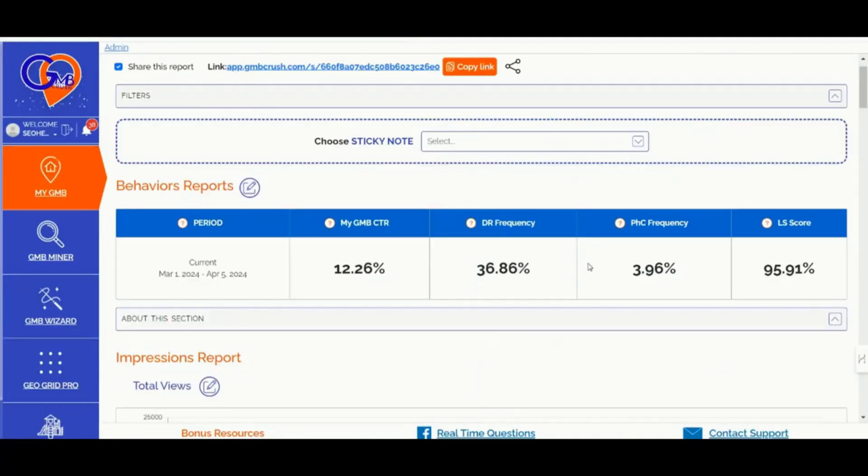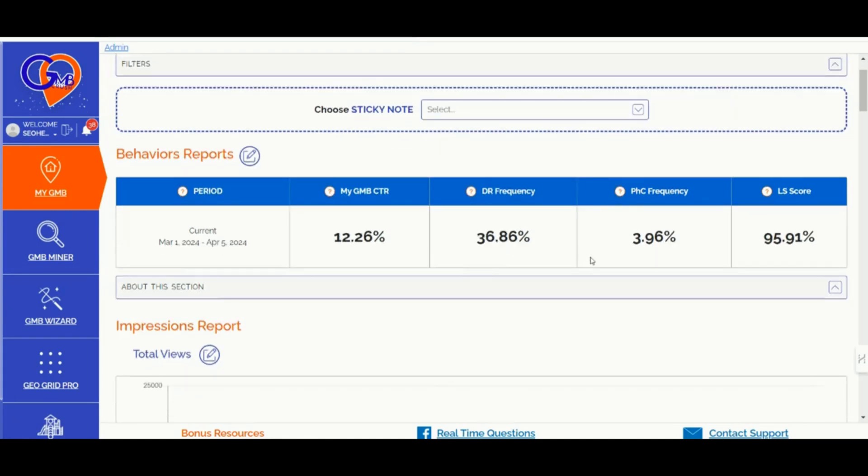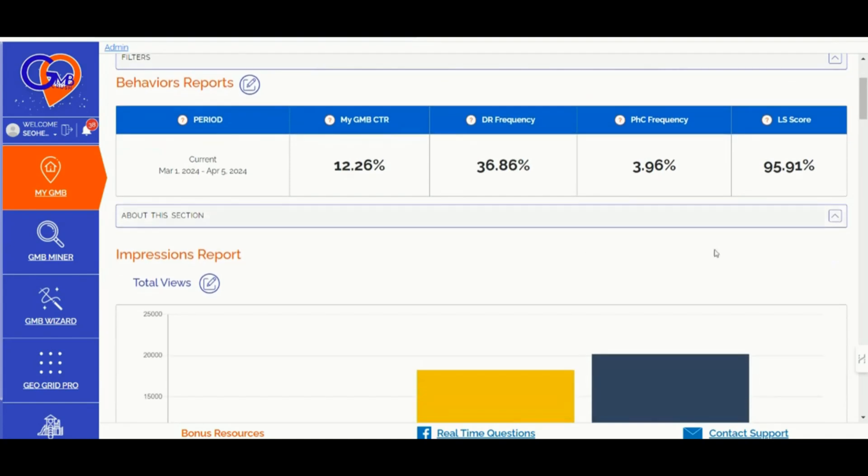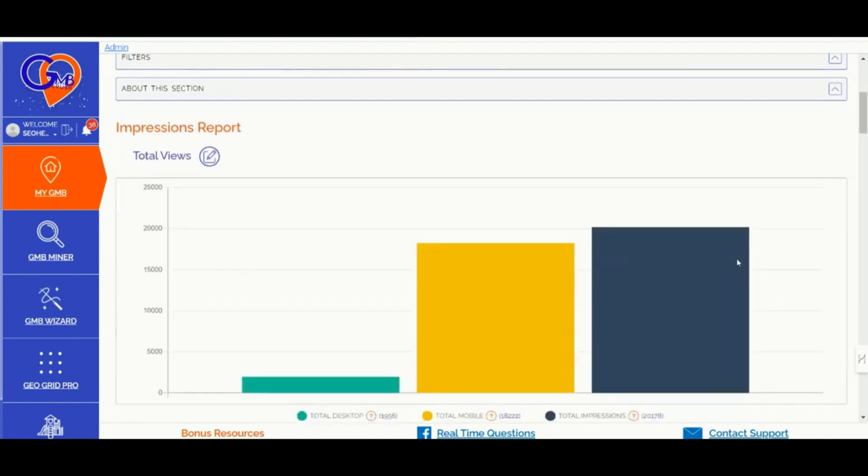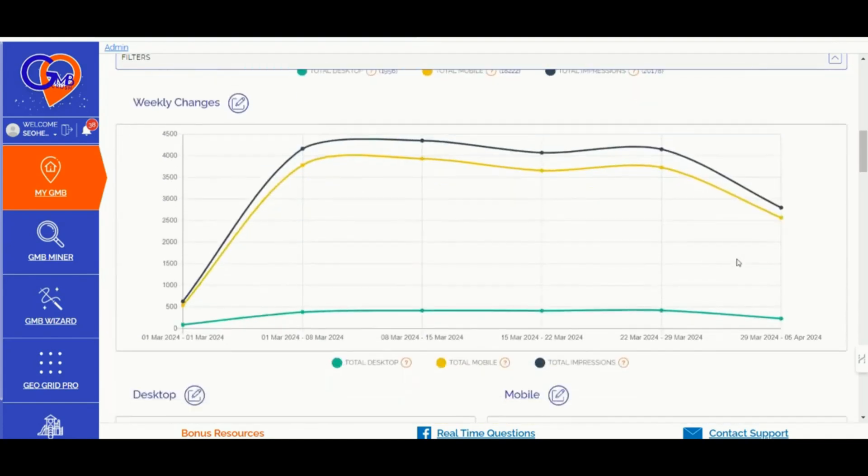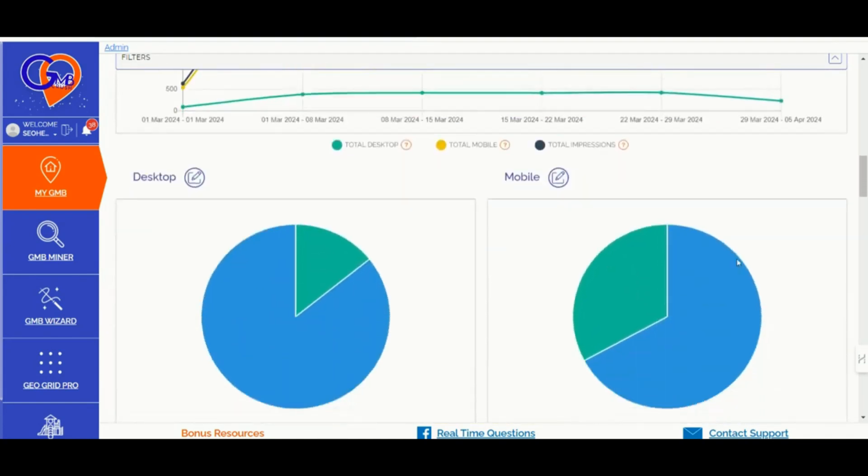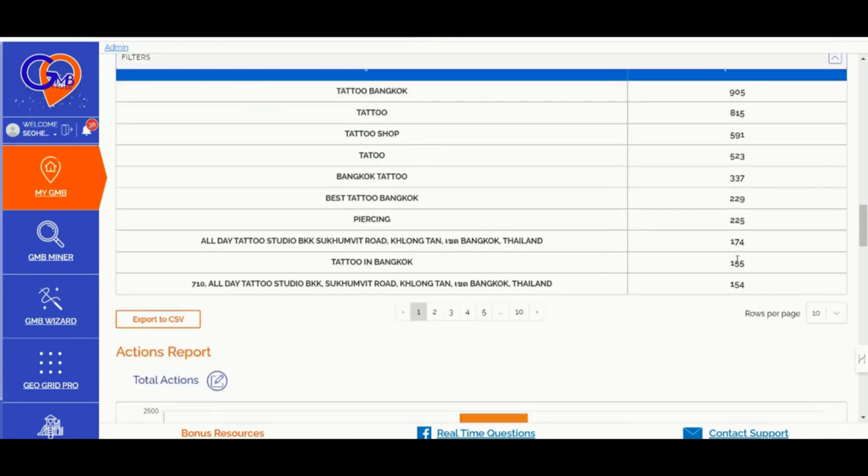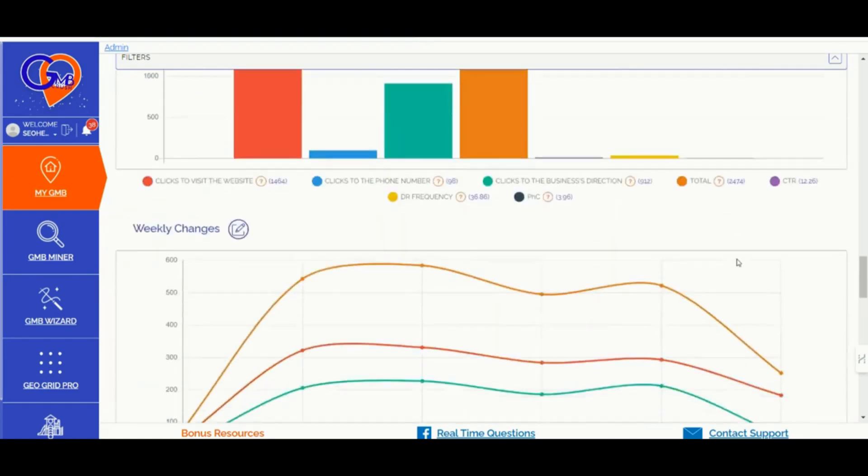Number three, the Analytical Feature. Create white label GBP starter reports by connecting your Google Business Profiles to GMB Crush. Analyze behavioral and engagement metrics over time, including CTR insights and weekly or monthly data breakdowns for better SEO decisions.